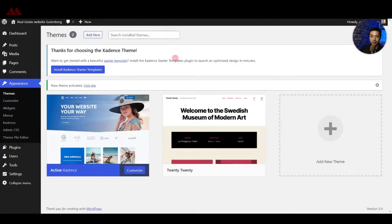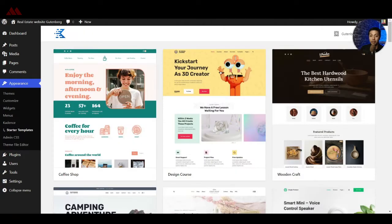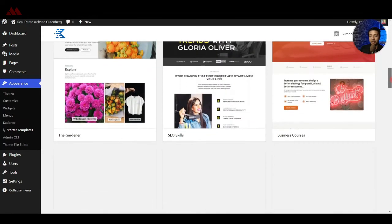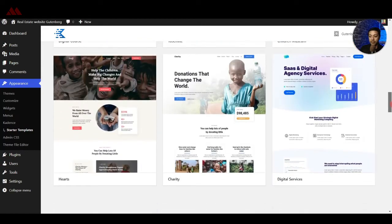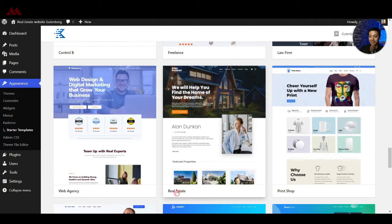Now we have the Cadence theme installed and activated. At the very top we see an option to install Cadence Starter Templates. Clicking that gives us various ready-made templates to build a complete WordPress website. Even if you are not a designer, you don't have to worry — using these ready-made templates you can easily start any kind of website or blog. Here we are looking for a real estate website template.